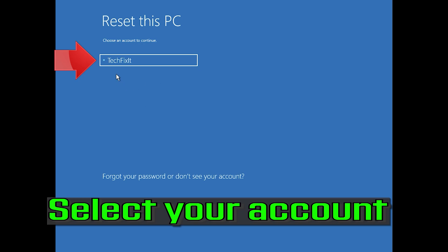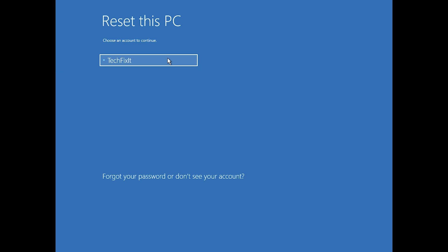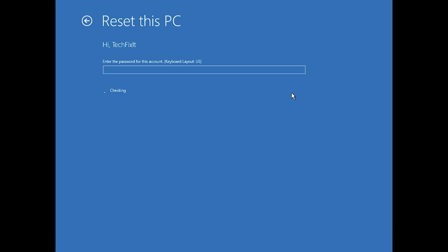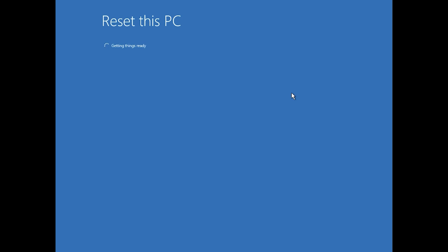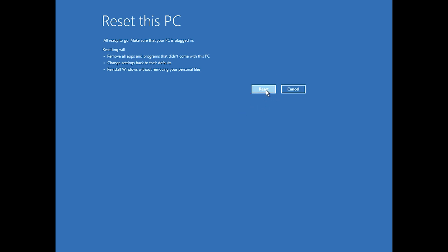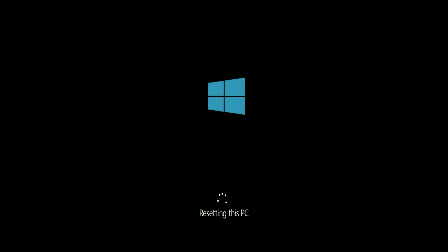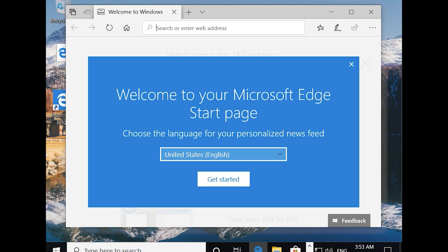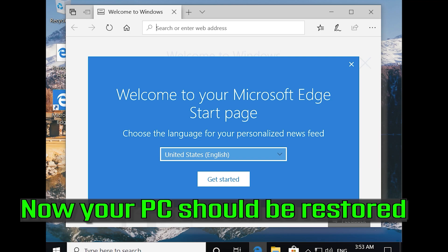Select your account and type in your password. If you don't have one, just press Continue. Press Reset and now wait for Windows to reset. Now your PC should be restored.